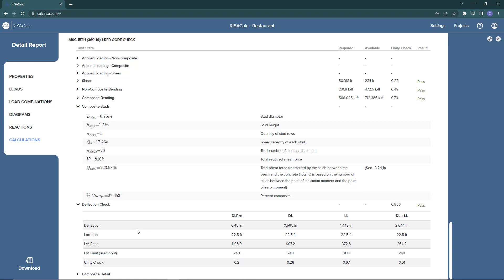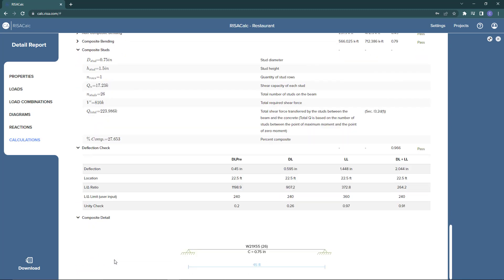Finally we can look at our deflection checks: the dead load, the live load, and our total load deflection checks, and then our governing deflection check. We can look at the detail of the composite beam, getting a W21 by 55 with the number of studs and a camber over the 45 feet. If we wanted to we could also download this report to PDF. I'll click the download button and the PDF will quickly generate and automatically download here in the downloads bar of your web browser.